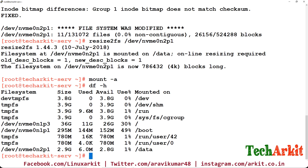Now verify with df -H and you can see the partition is 2.9 GB in size — the data size has been increased from 2 GB to 2.9 GB, which is essentially 3 GB. That's how you can increase the partition size without losing data.